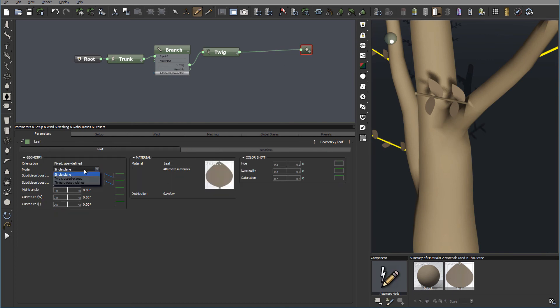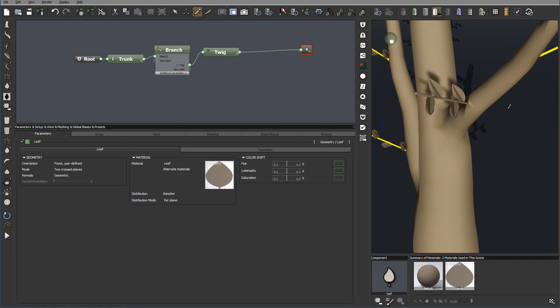And for example, let's go switch to the cross. You can see how it's crossing around. And if we switch to the three cross.